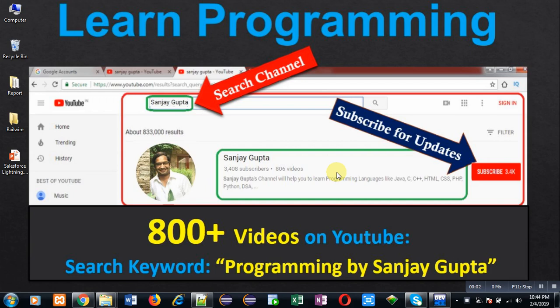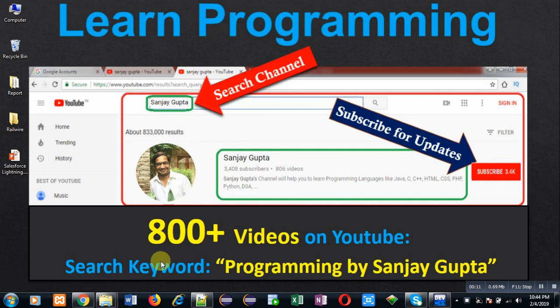Hello friends, I am Sanjay Gupta. I welcome you to my YouTube channel where you can watch various programming-related videos. It contains more than 800 videos. You can search those videos with the keyword "Programming by Sanjay Gupta."